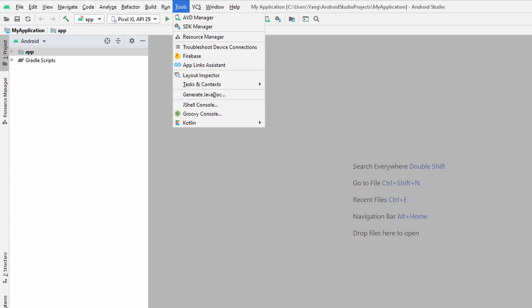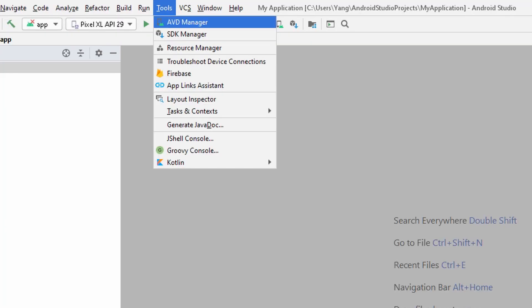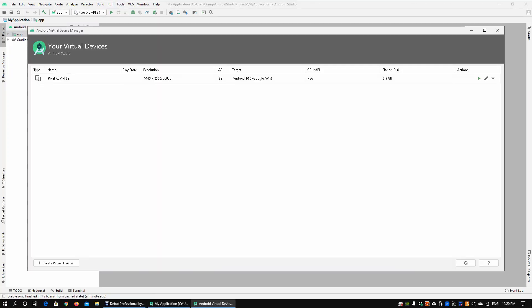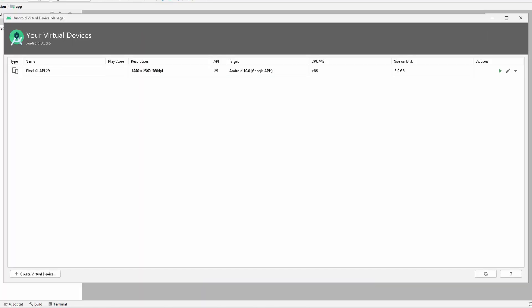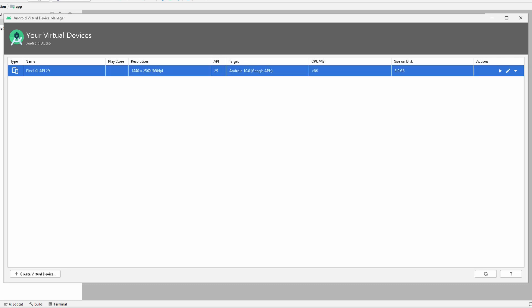Moving forward, you also want to go into Tools, then AVD Manager. AVD stands for Android Virtual Device Manager. Once you're in, you'll be able to see that we can create virtual devices. I already have one device running on x86 with 3.9 gigabytes on its disk. The target is Android 10.0 with the specified resolution.